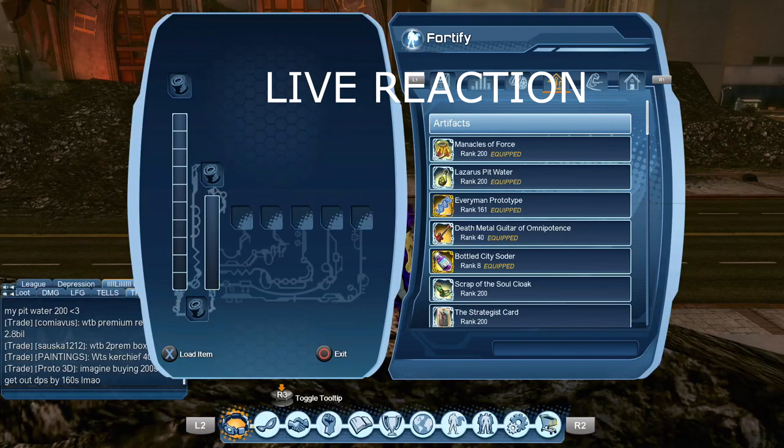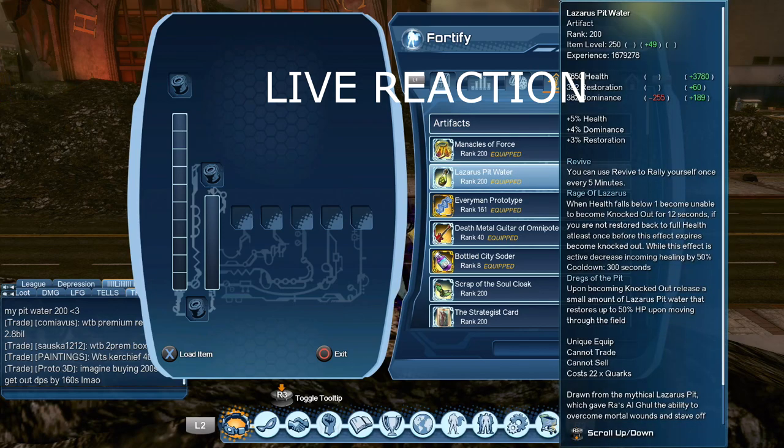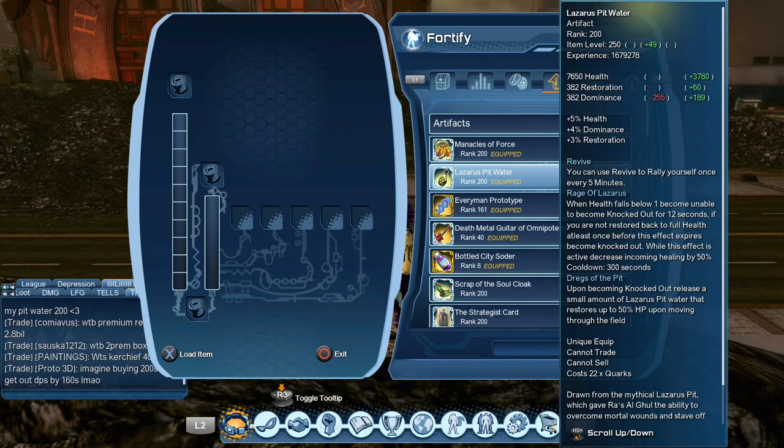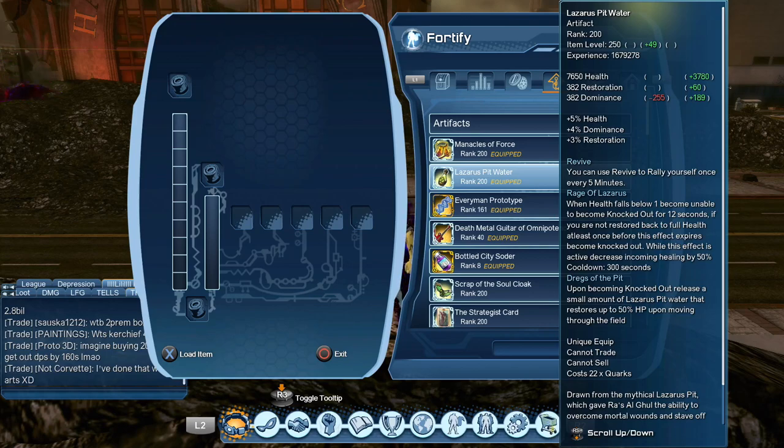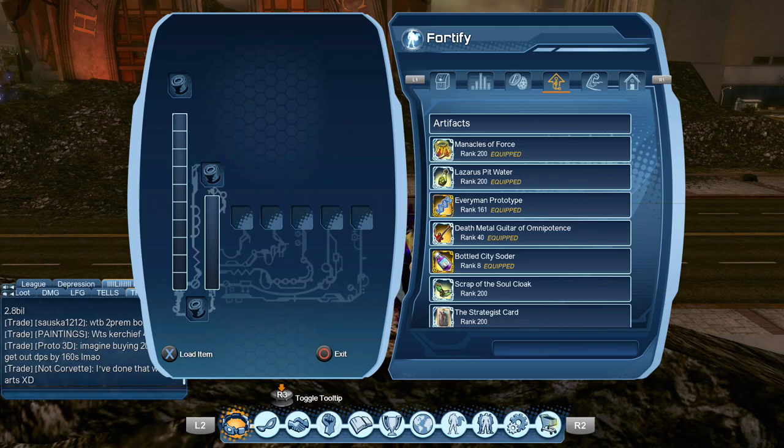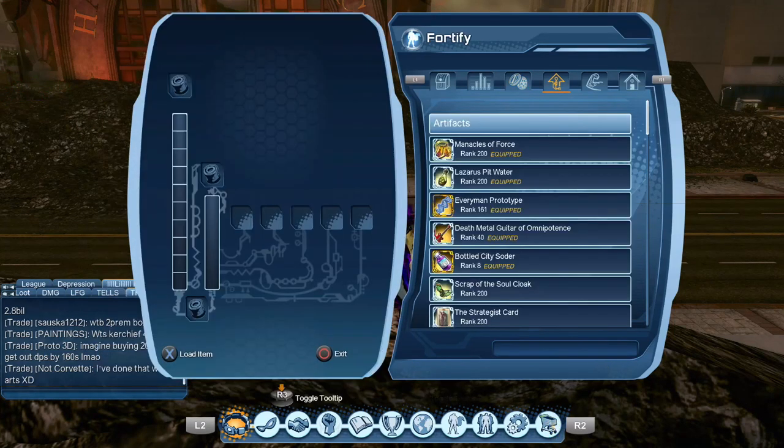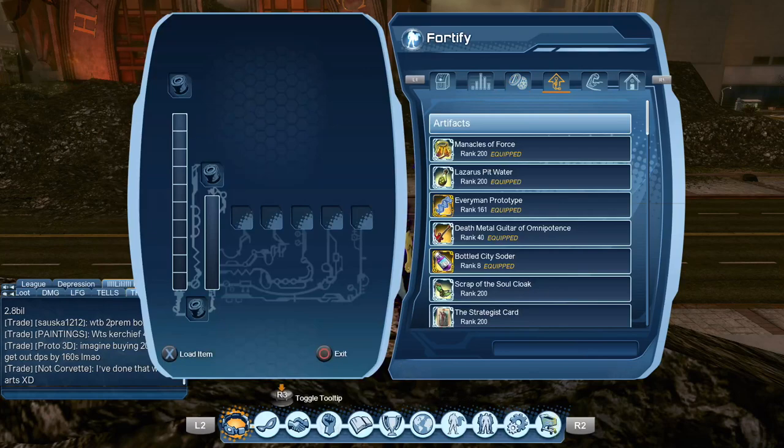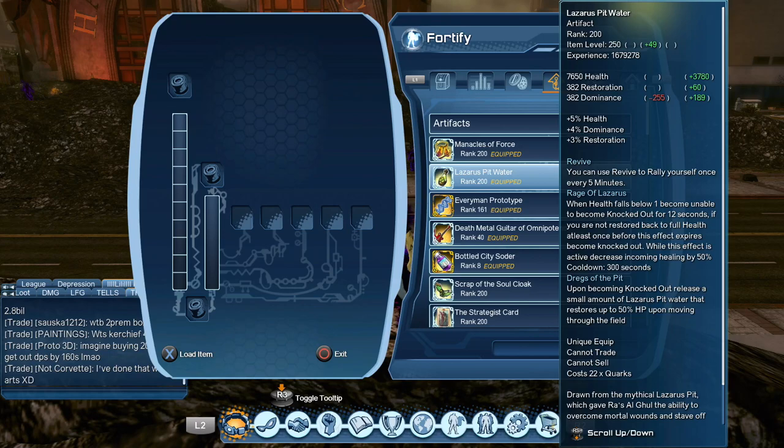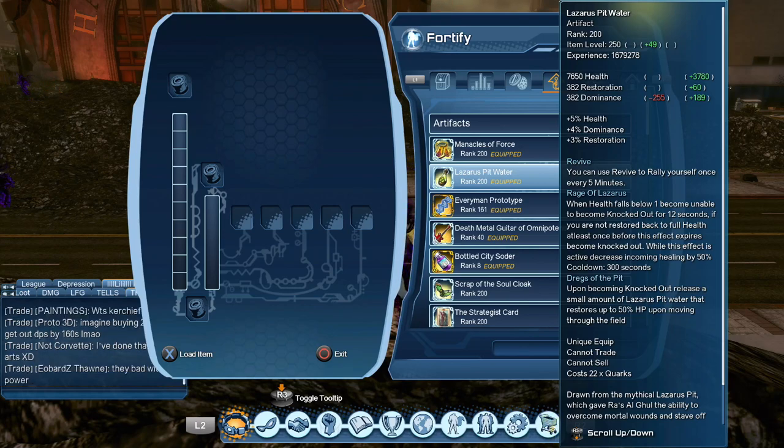All right, so now that we're on live service, let's look at this Lazarus Pit Water. At first, all it said was you can use revive to rally yourself once every five... what the fuck? Holy, June, June, June, I'm doing the video, please. I'm doing the video. I love that. I'm still recording right now. Didn't I say that you revive yourself every 15 minutes? Why did they just put this on live server where you revive yourself every five? They just changed this shit.